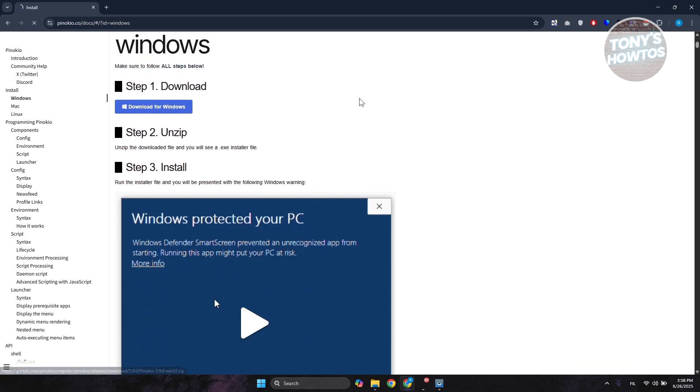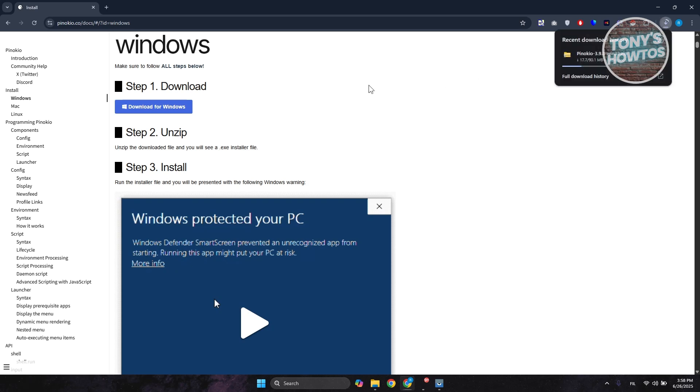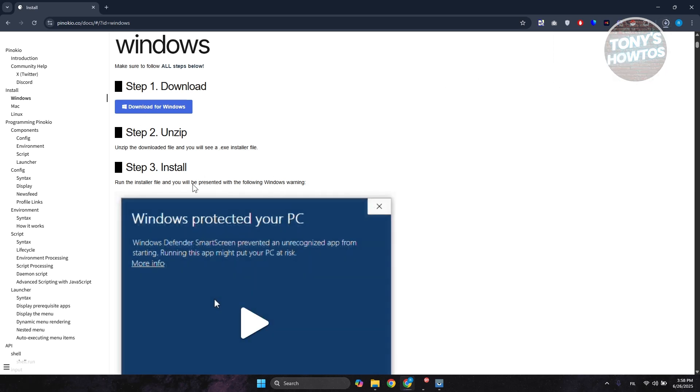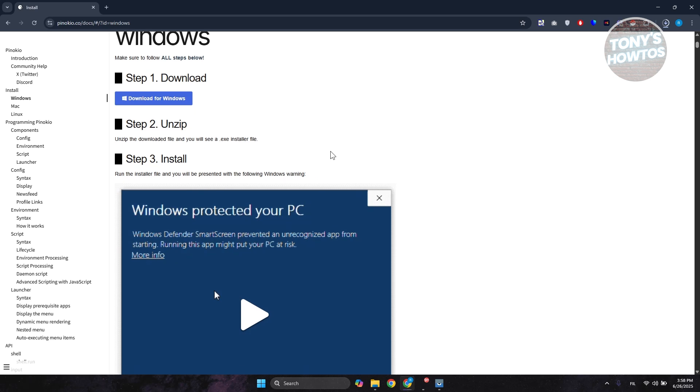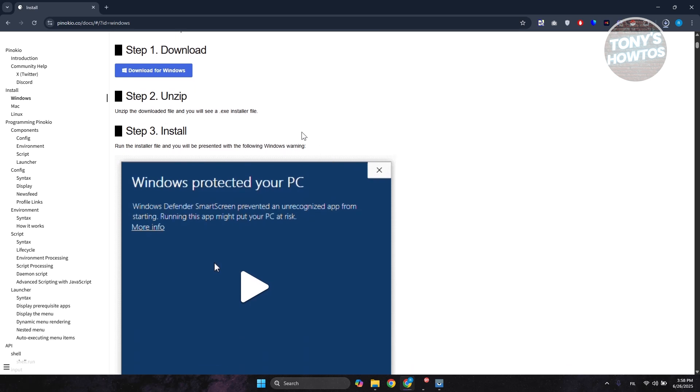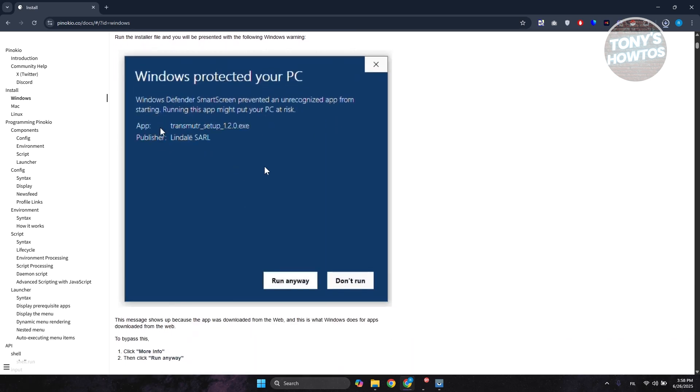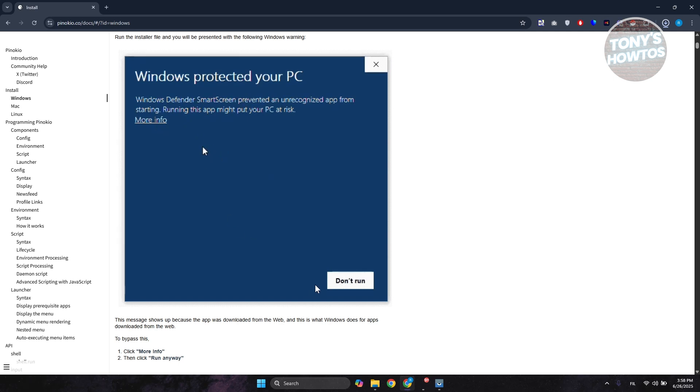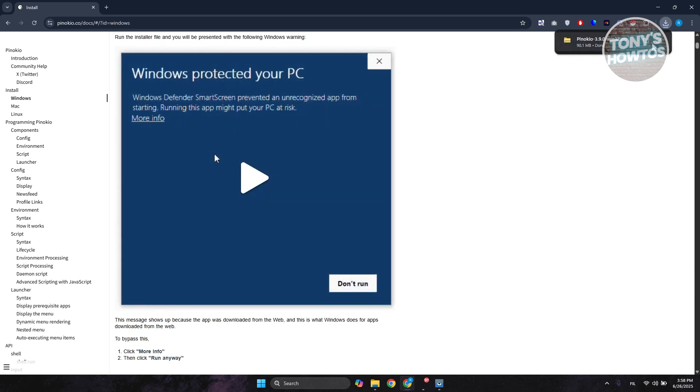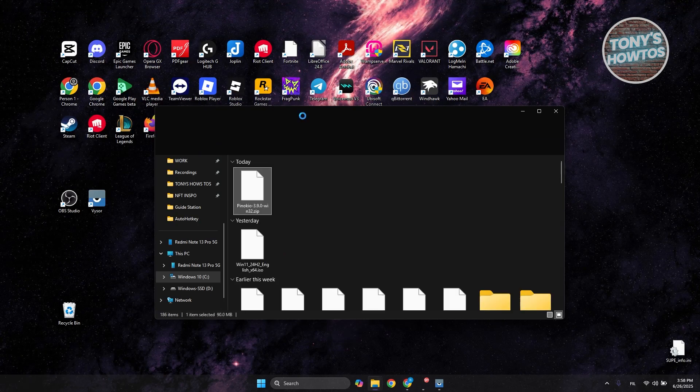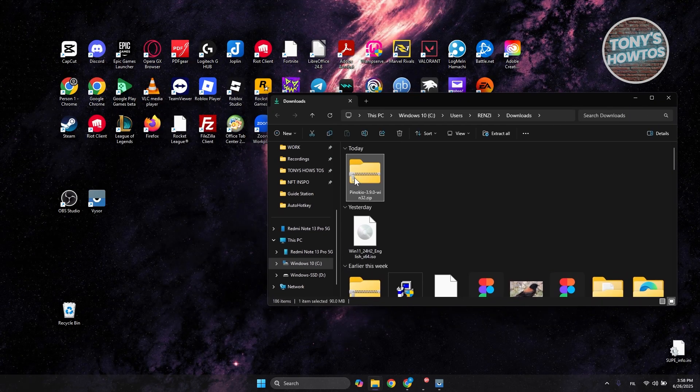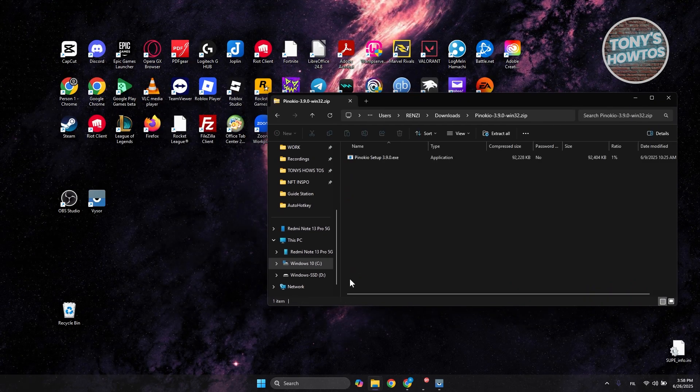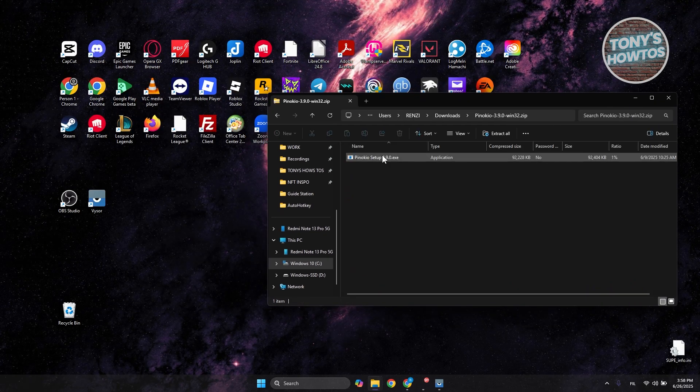The steps to download are actually pretty easy and are illustrated here. You just need to unzip the file and install it. You may need to expand this further and run the app itself. It might take a while. Let's open it up, extract it, and double-click to extract the executable to your desktop, which will allow us to install Pinocchio.